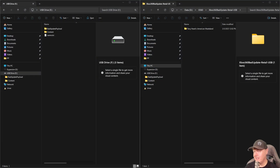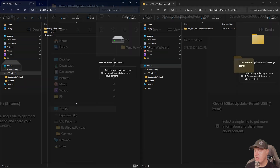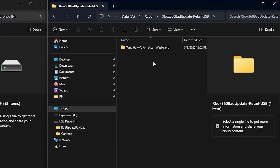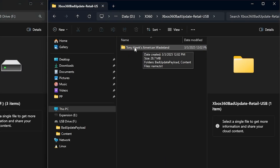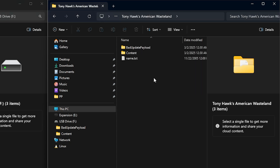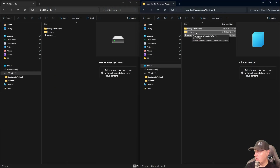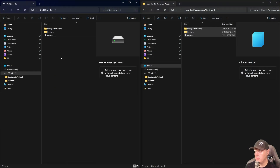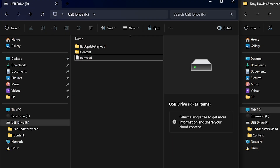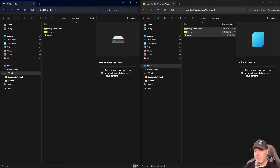On your computer, insert another USB drive and format it as FAT32. From the downloads - the Tony Hawk's American Wasteland files from the GitHub - copy all of those files to the root of your USB drive. Once done, insert that USB drive into your Xbox 360.